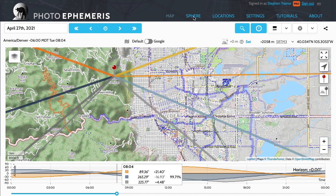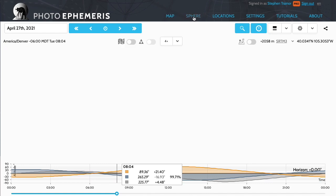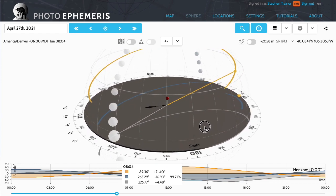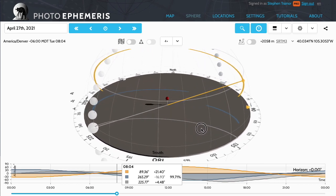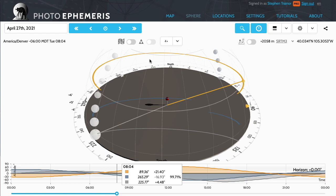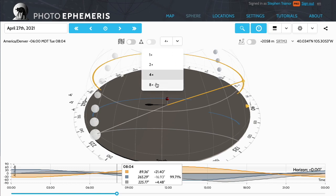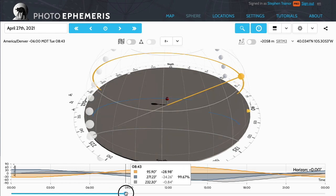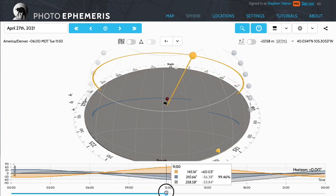Let me first come over to the sphere page. If you have seen this before, here's what it looks like. It shows you a disk, gives you a sense of the compass points — north, south, east and west — and it shows you by means of these lines and the paths how the Sun and Moon move across the course of the day and the night.